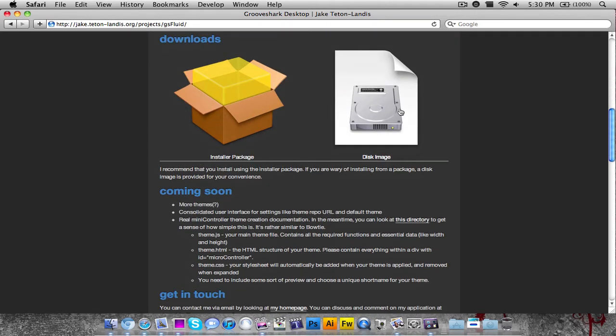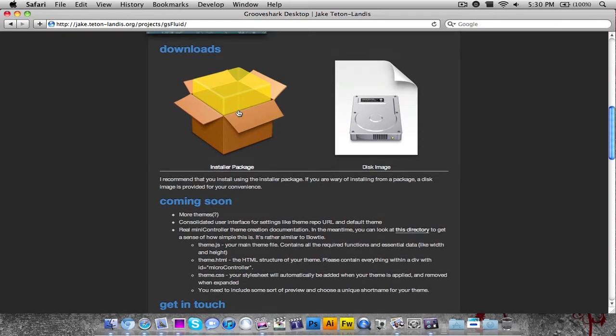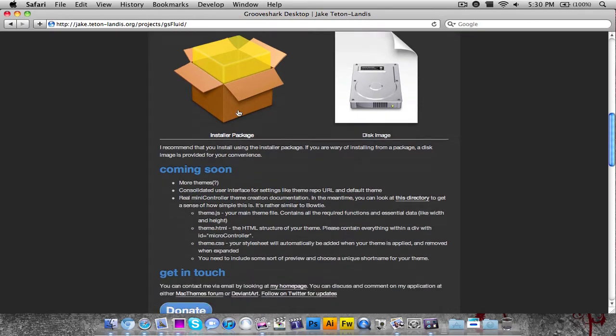I downloaded the installer package and installed it. This isn't currently a finished product - it has a couple of bugs but it does what Grooveshark is supposed to do, and it's a desktop client which is what I love about it.